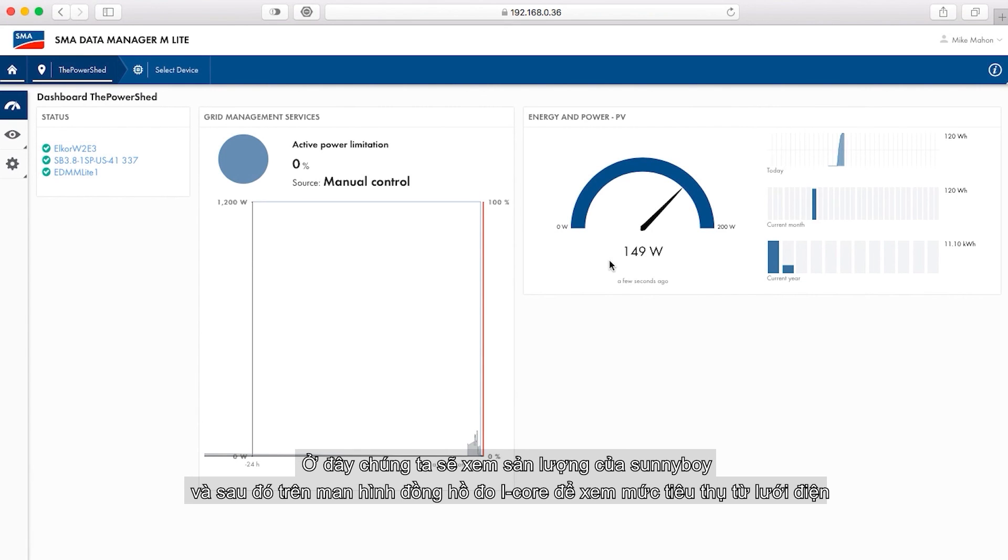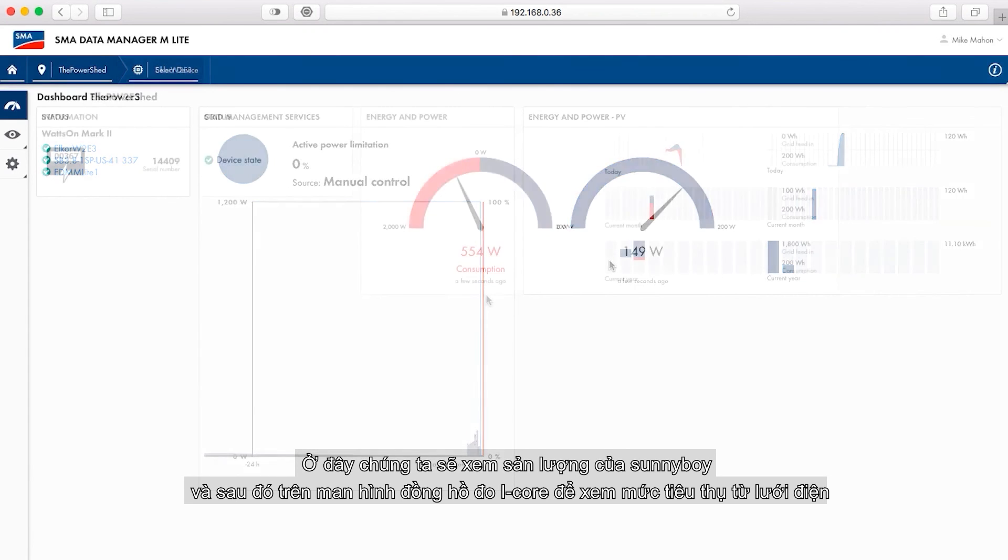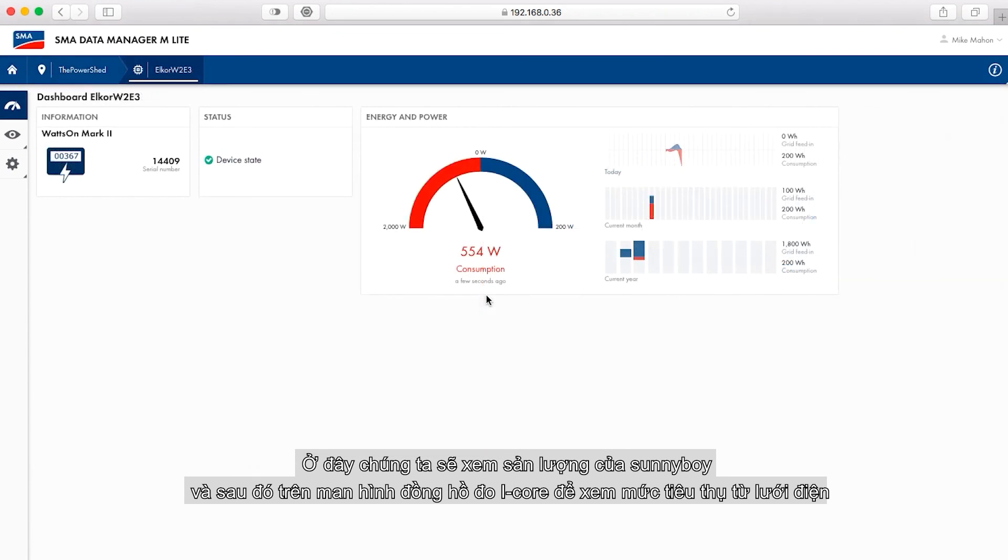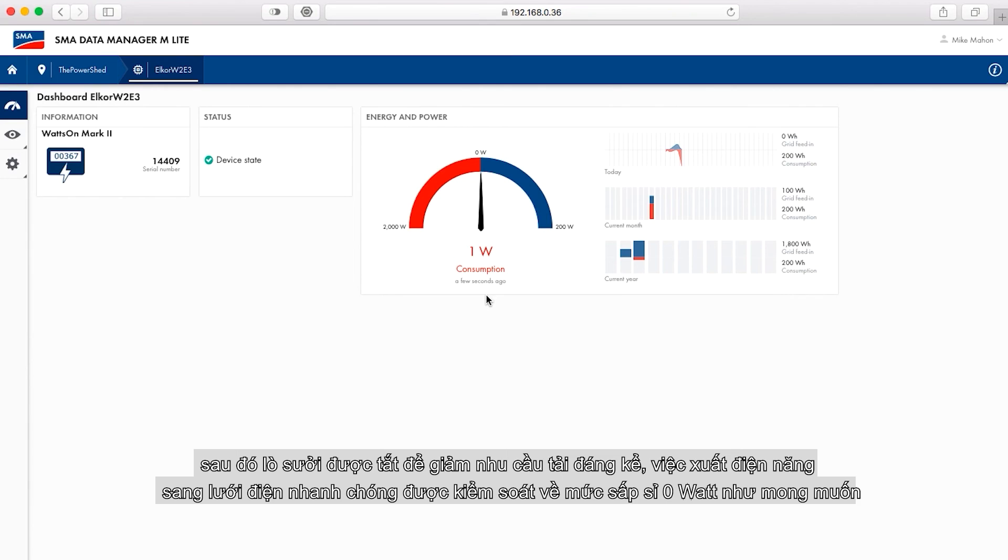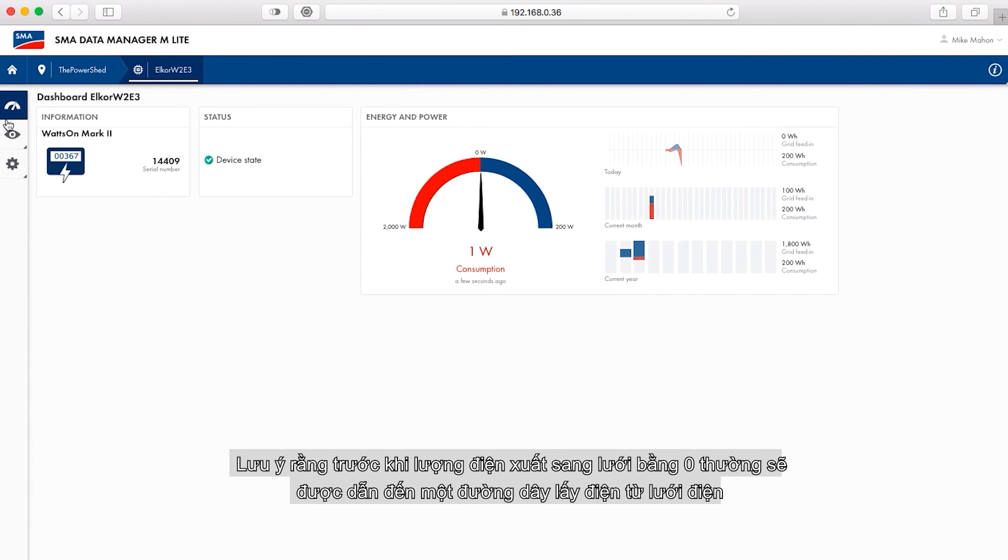Here we see the sunny boy production and then on the Elcor meter screen, the net consumption from the grid. Then a heater is turned off to drop the load demand significantly. The swing to grid export is quickly controlled to approximately zero watts as desired.